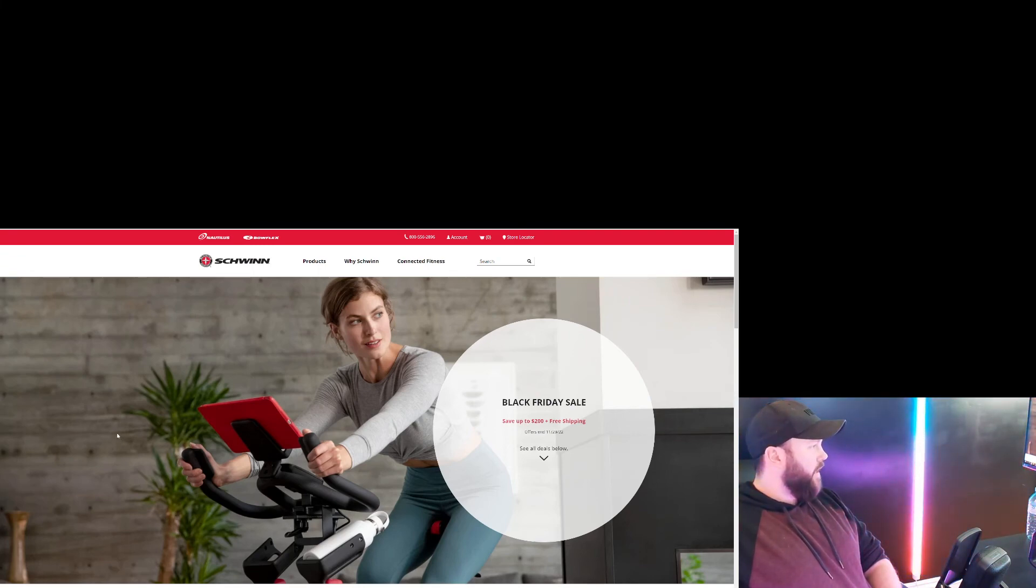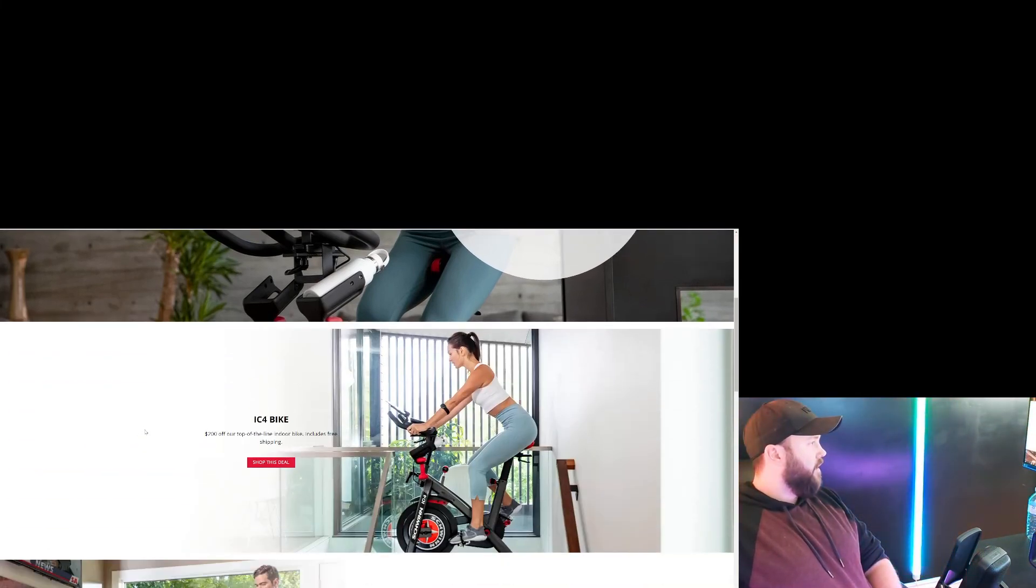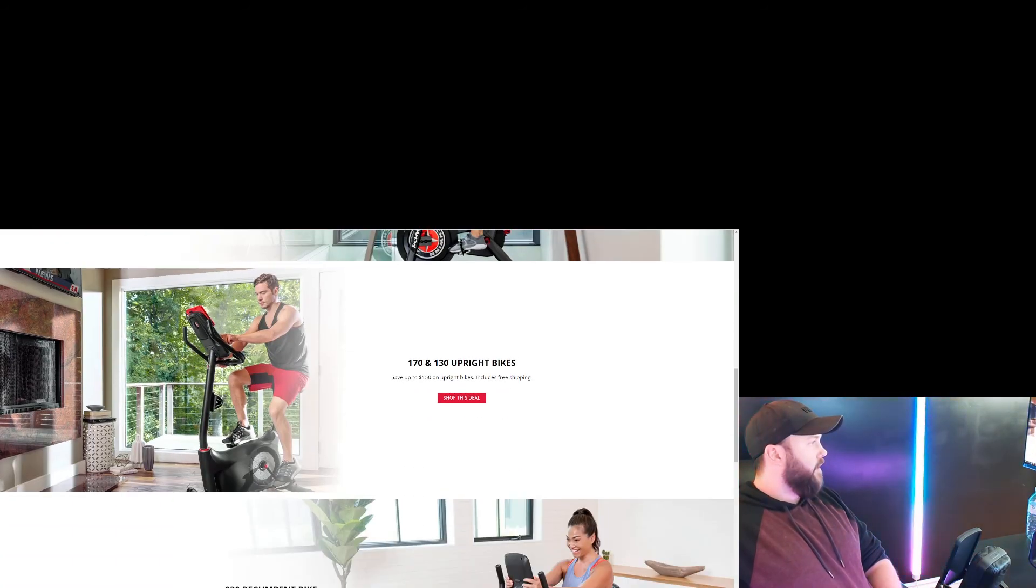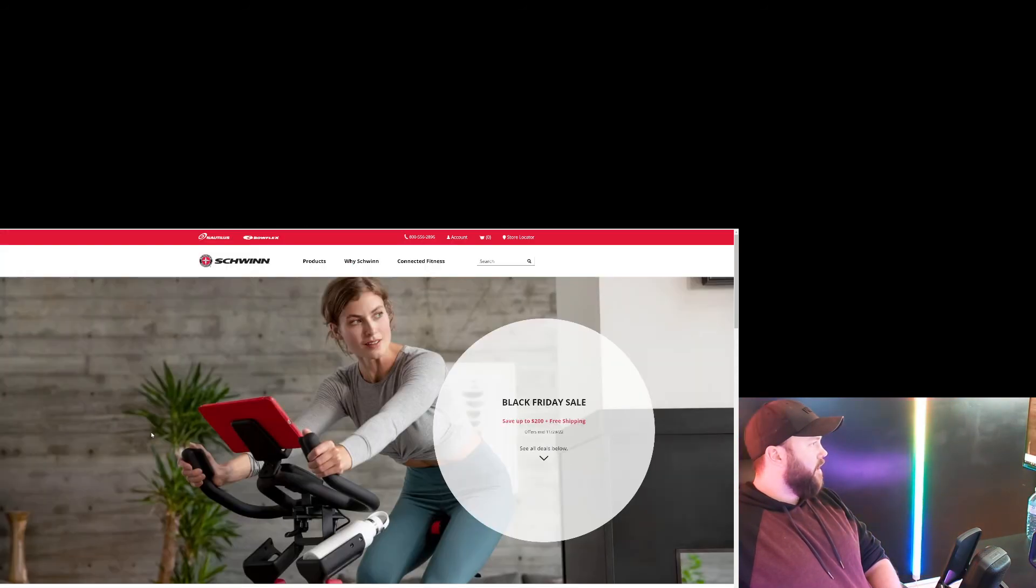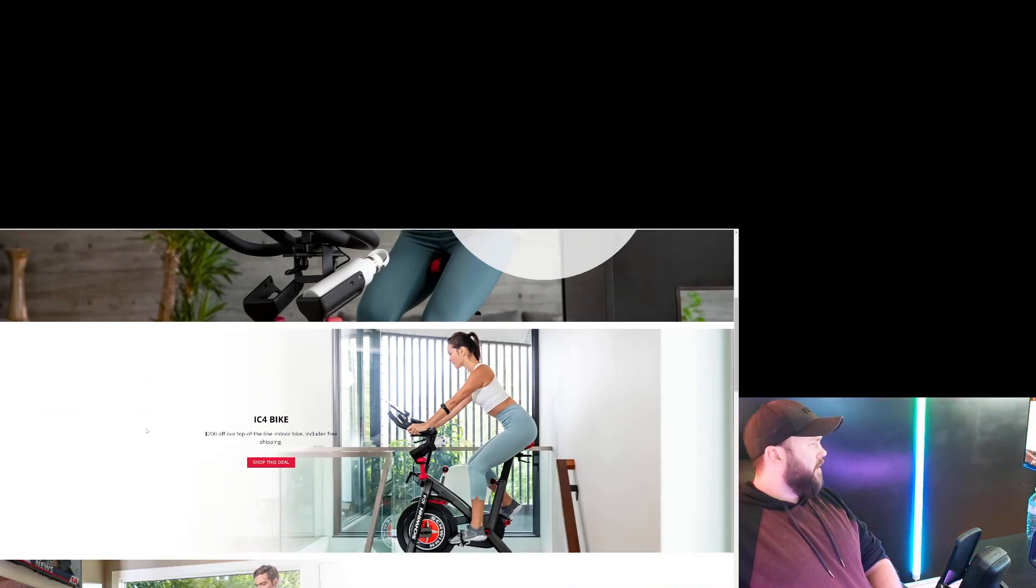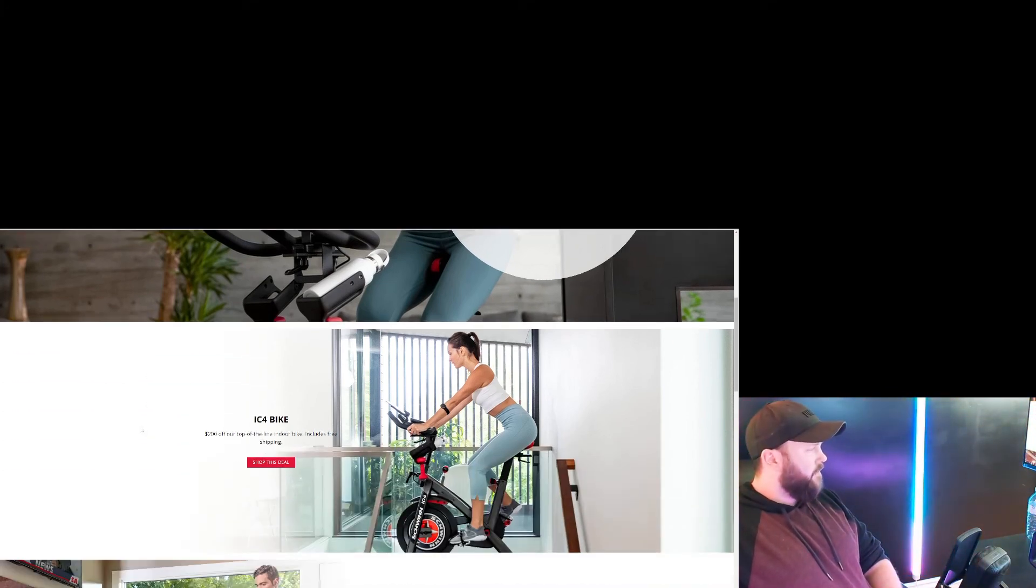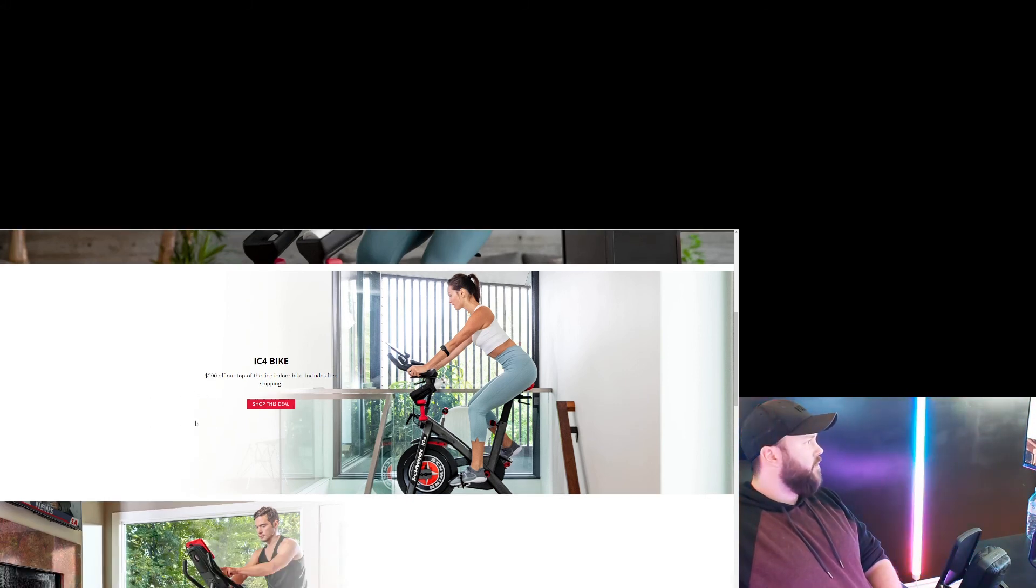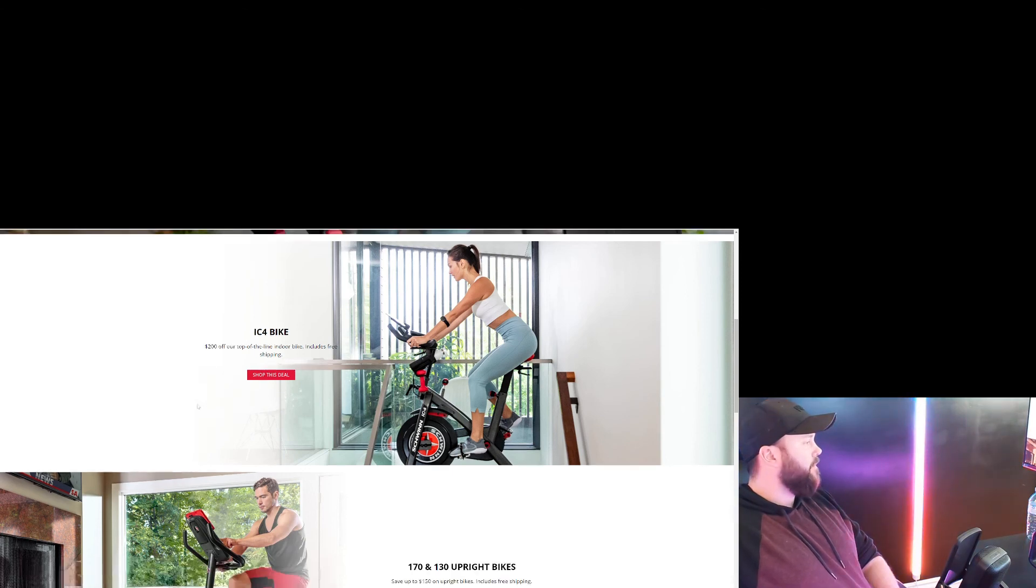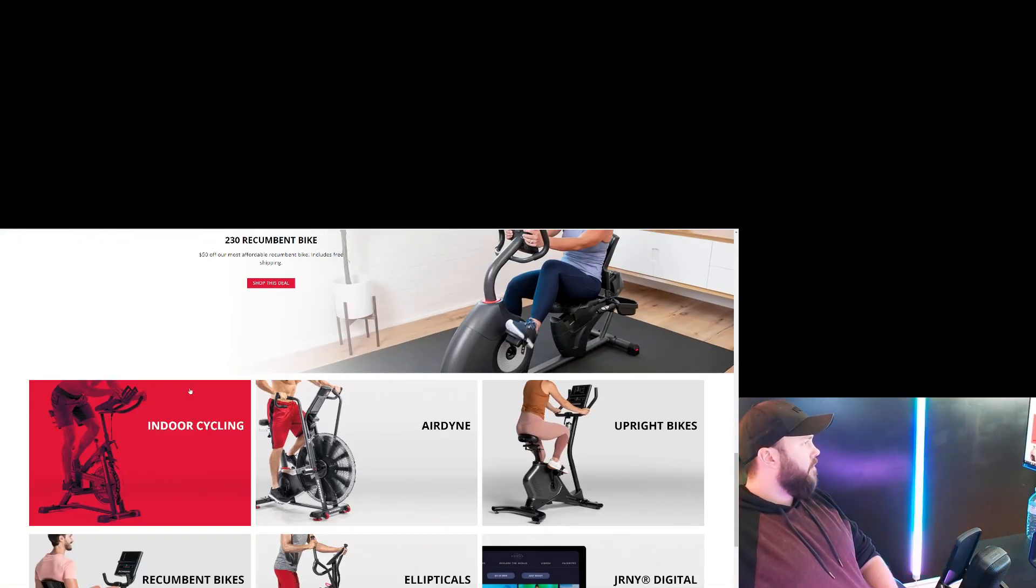Then we've got Schwinn. Schwinn is probably the biggest exercise bike name in the world. So let's see what we've got. We've got a bunch of different bikes here. Now, I'm not super into all the different stuff with exercise bikes, but I just wanted to get you guys the best deals that were available right now.